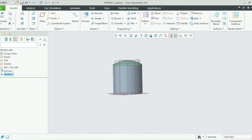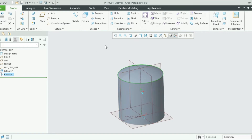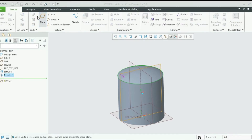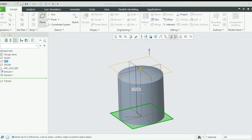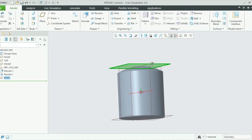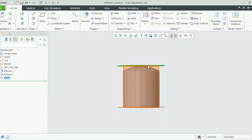Now I need to work on the upper plane. I need to create a plane that is parallel to this plan, so I go to the Plane option. I will choose this plan and offset the new plane by 1710 millimeters. You can see the new plane has been created at 1710 millimeters.